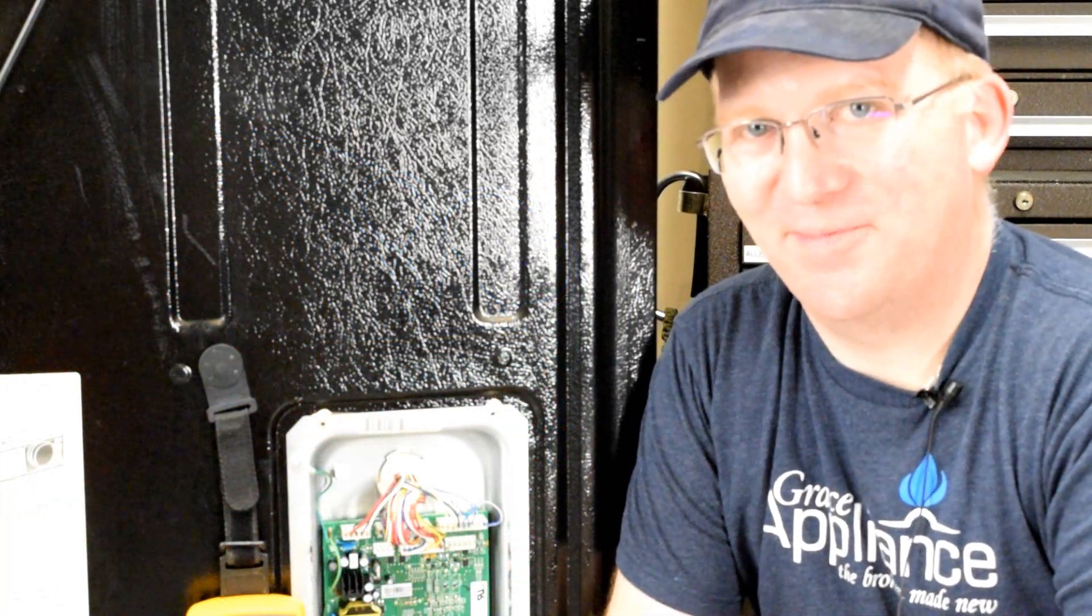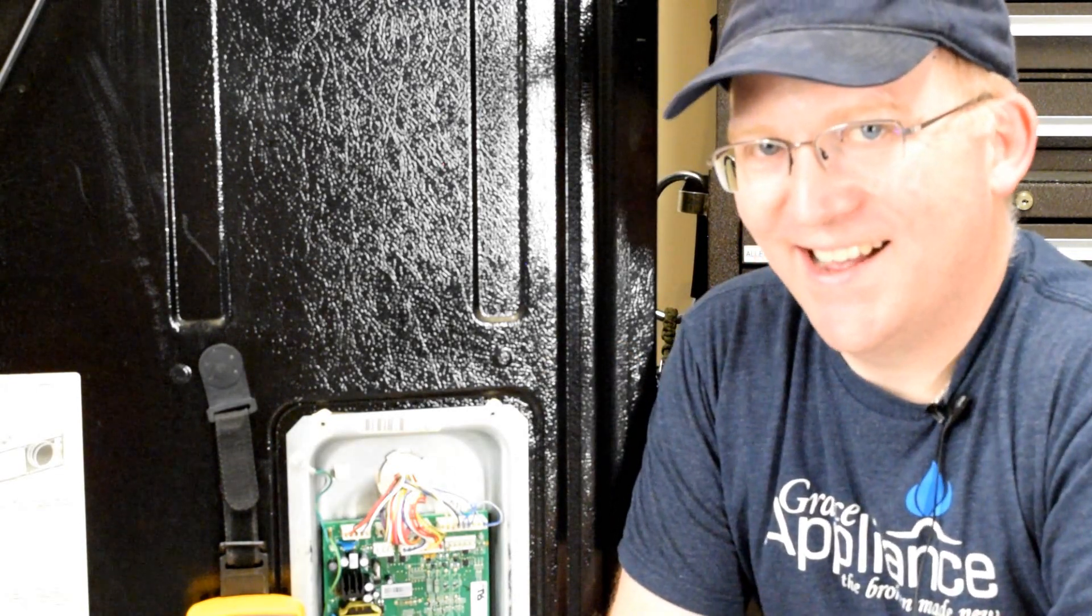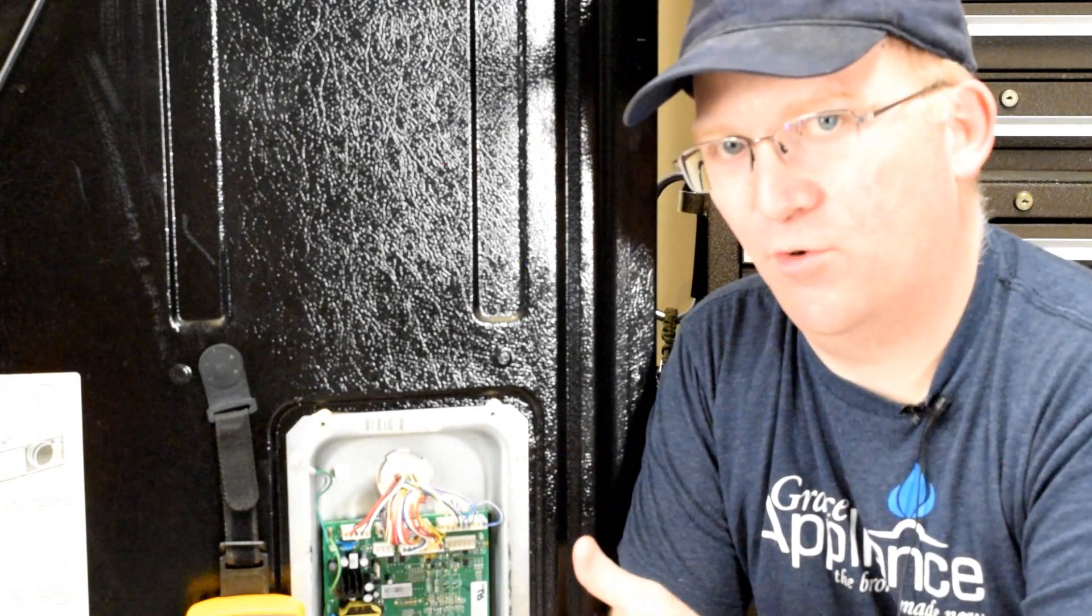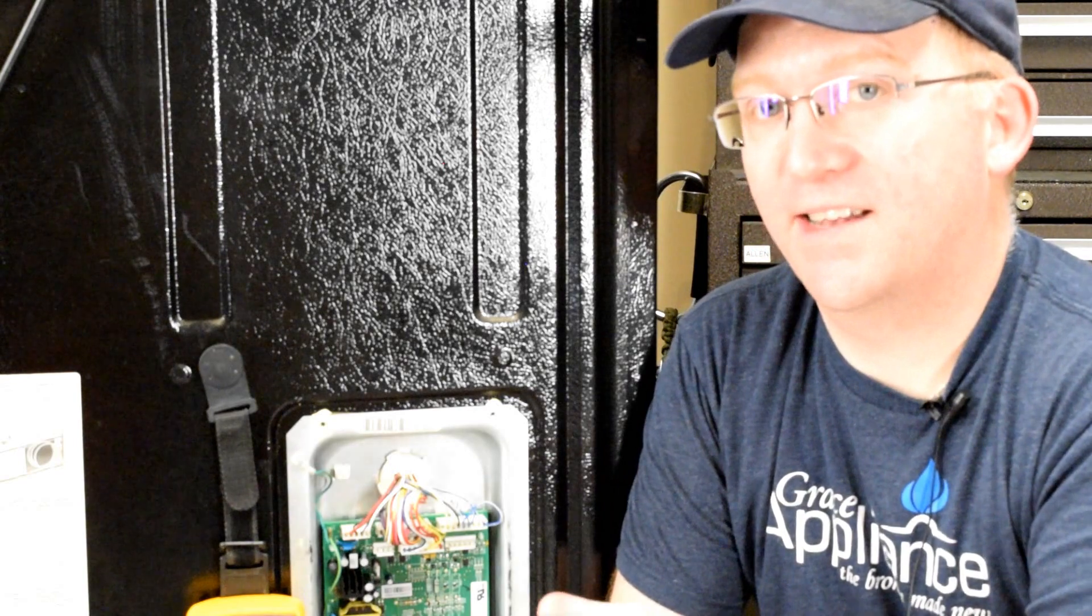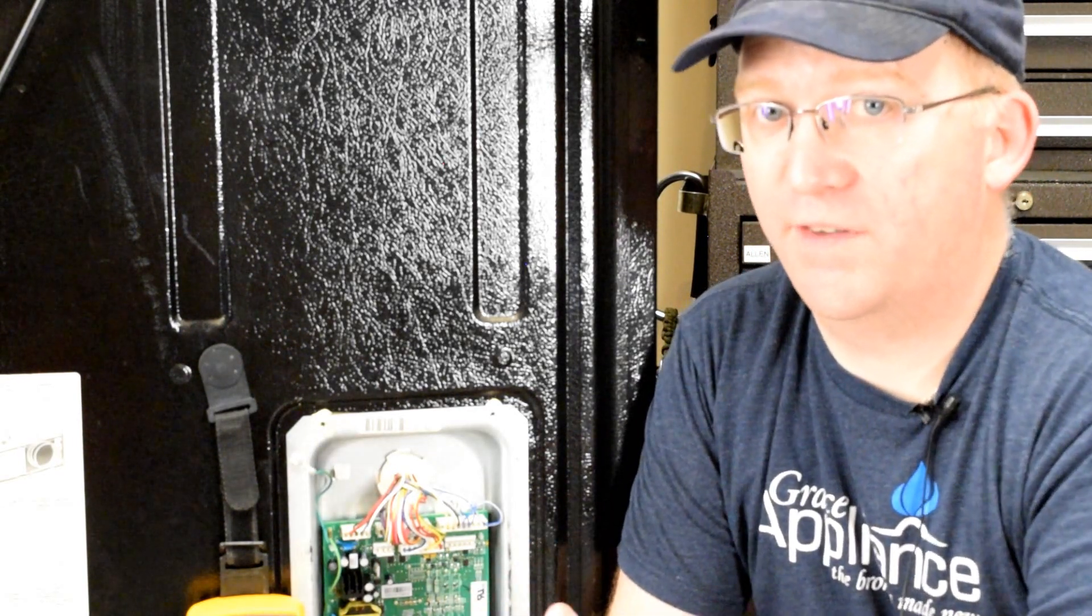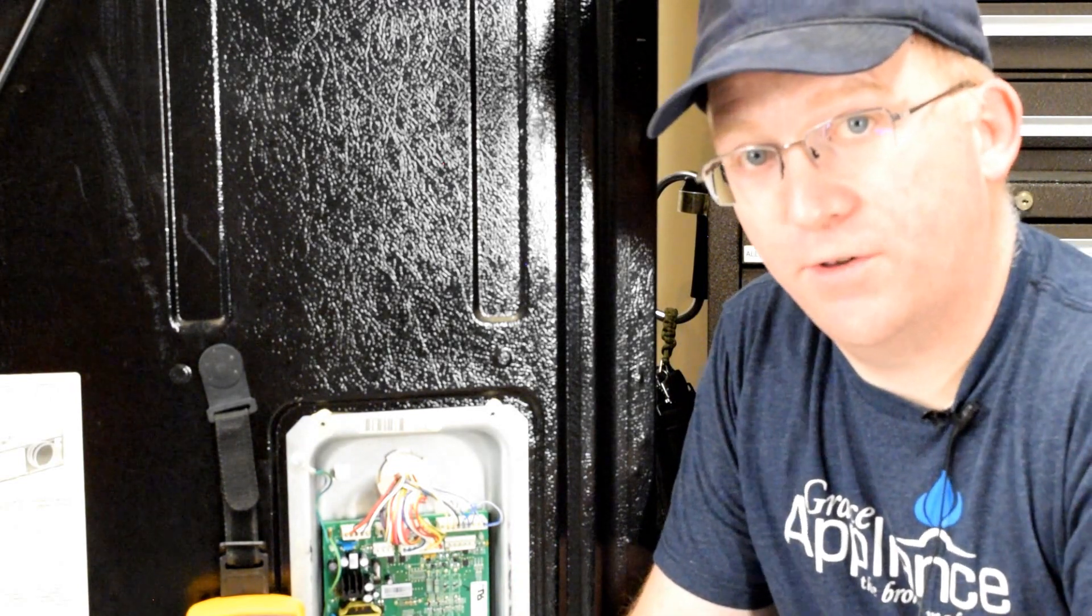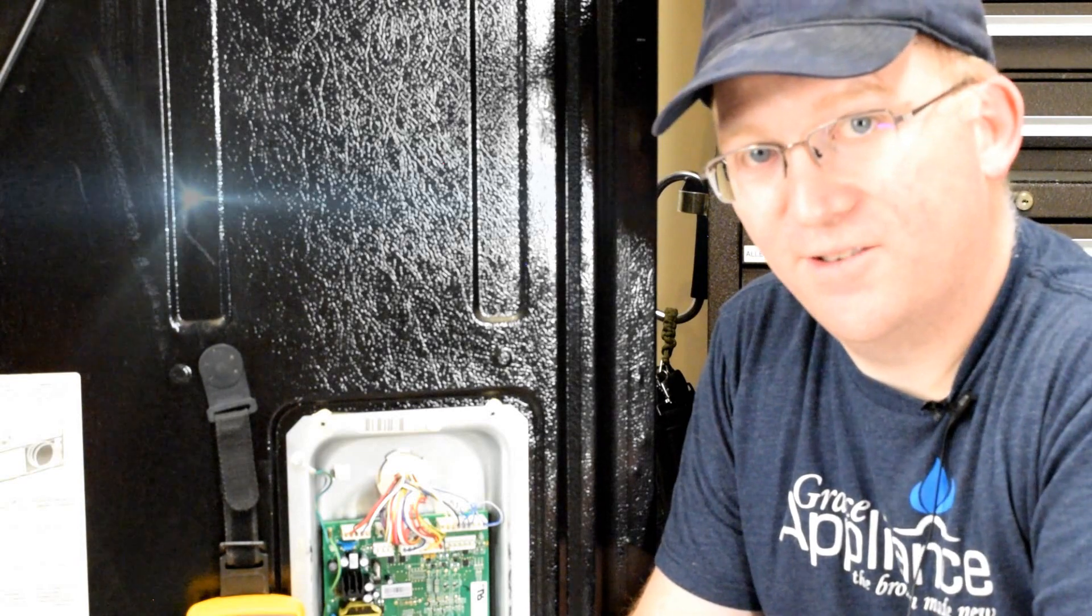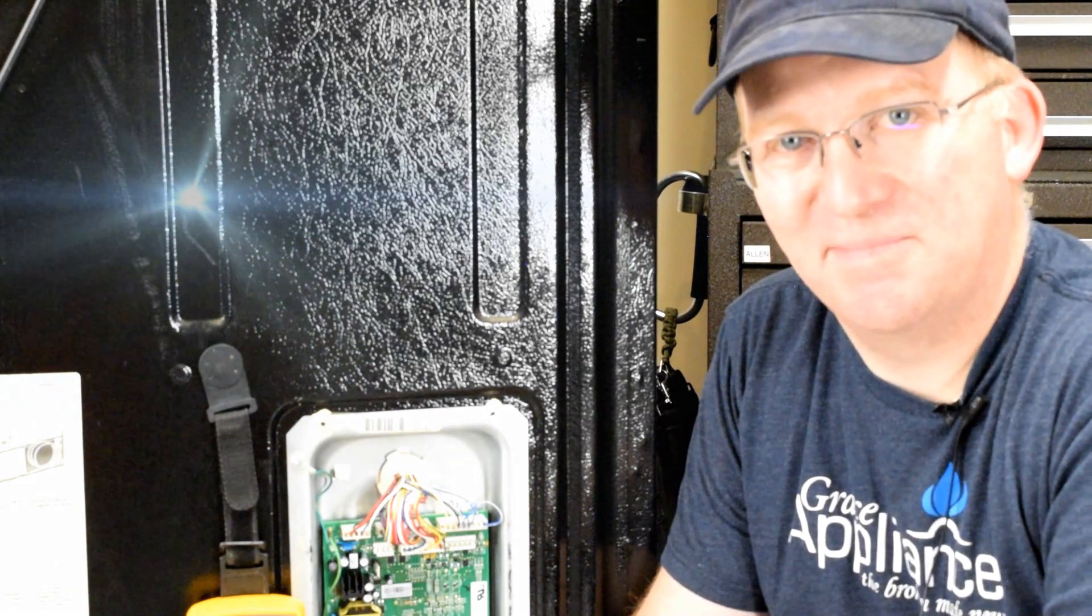Well there you go. I hope that helps in diagnosing your dead GE refrigerator. As you can tell, a lot of the issues are going to come from the main control board. It's the brain of the machine. However, you still have to test the individual components separately just to make sure that one of them has not failed and damaged your control board. If you do have any questions, be sure to leave those in the comments. Also, if you have not already done so, please be sure to subscribe to the channel. It helps a lot. I'll see you next time.